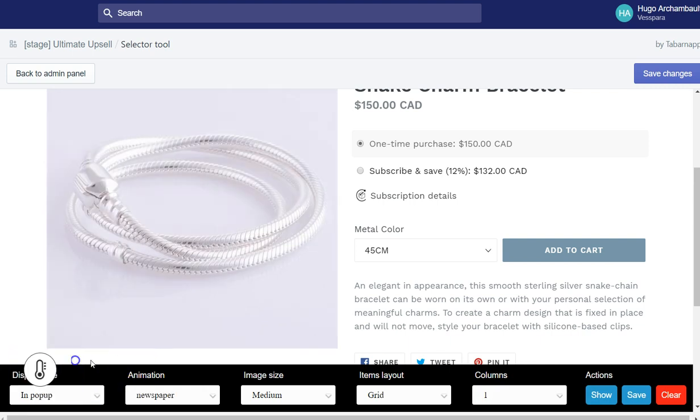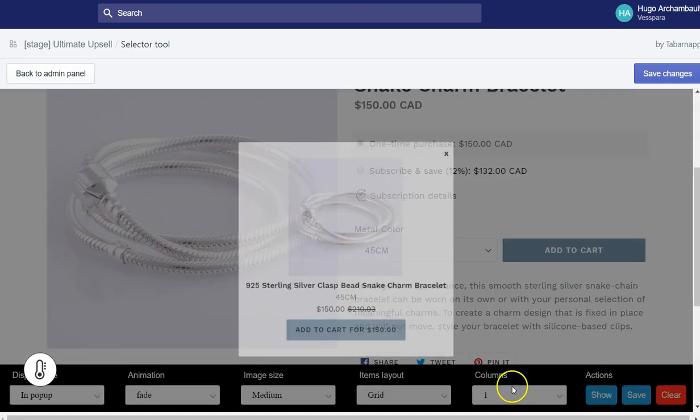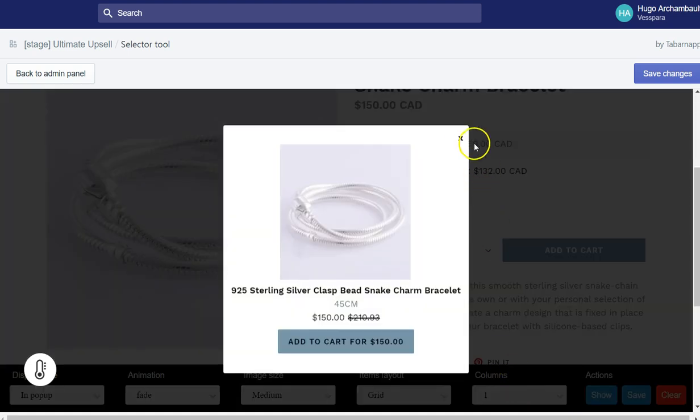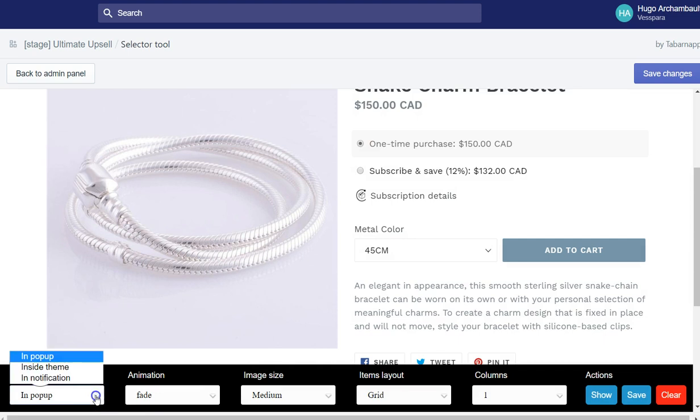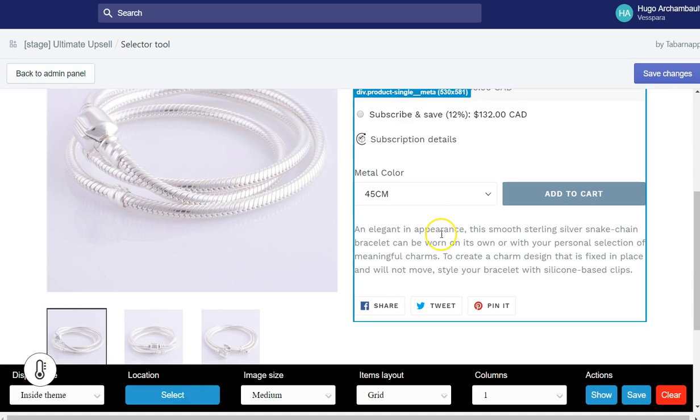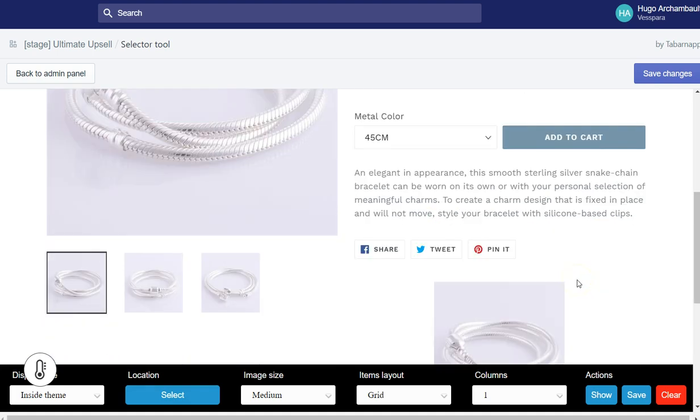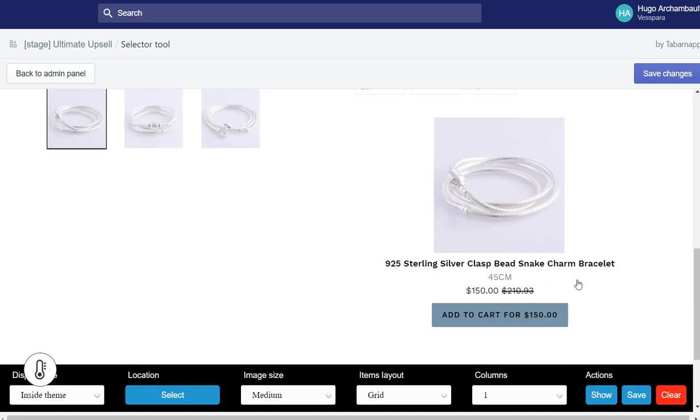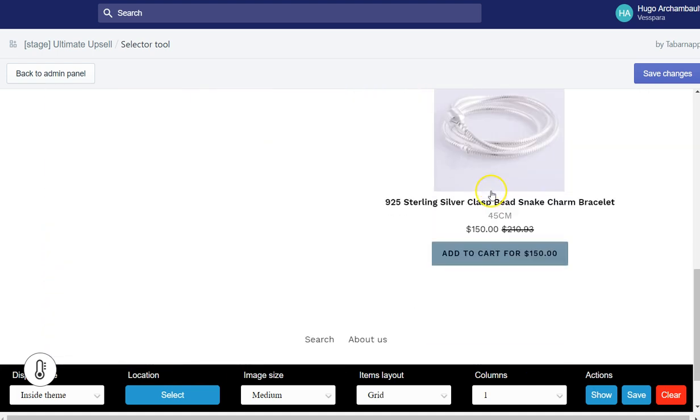Or you can go with the good old pop-up that pops right in the middle of the page. Or you can go inside theme and you click select here. And you can decide to put the product, for example, right there inside the theme.